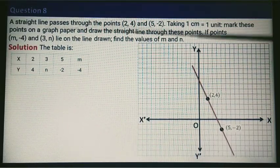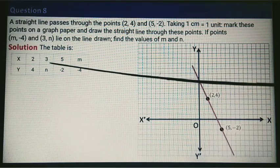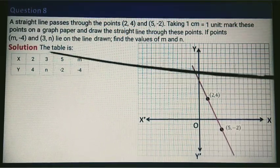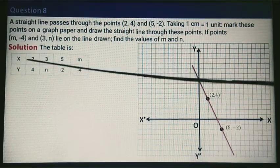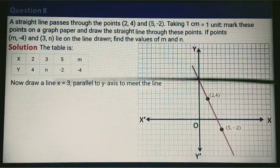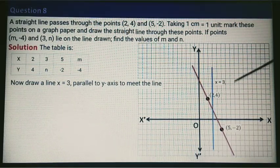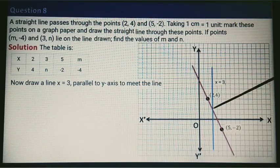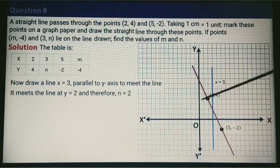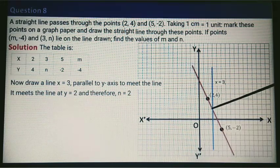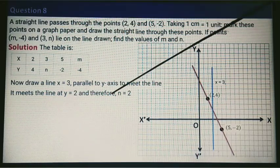When x equals 3, the value of y is N. So draw the line x equals 3, parallel to the y-axis, to meet the drawn line. The point of intersection has coordinate 3 comma 2. That means when x is 3, y is 2, so the value of N is 2.